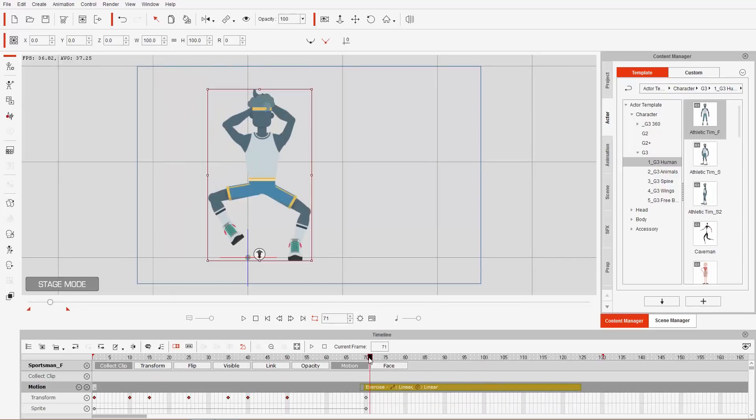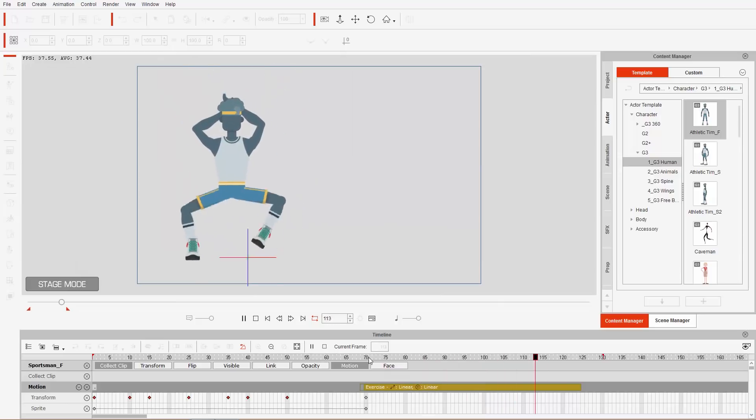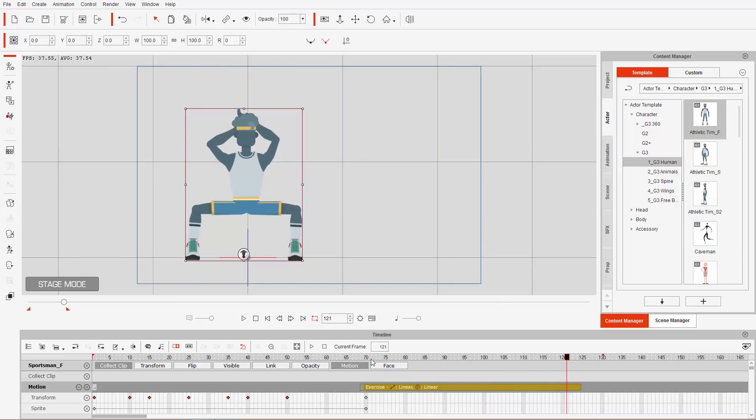That's the introduction to using end effectors for dynamic 2D animation. We have other tutorials that go into more depth on the different constraints for end effectors and the UI. Thanks for watching — check out our other videos on our YouTube channel and our forums at forum.reallusion.com, and I hope to see you in the next video.